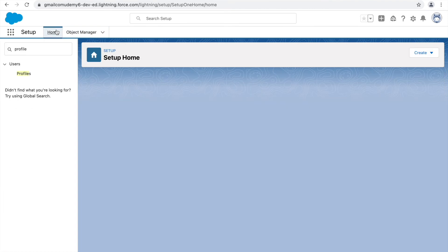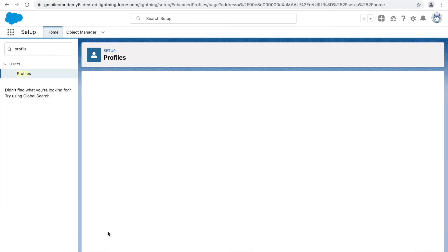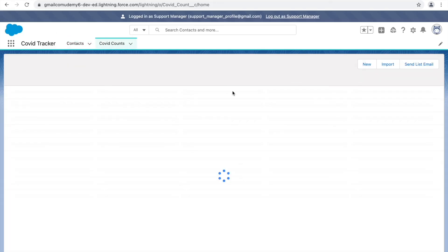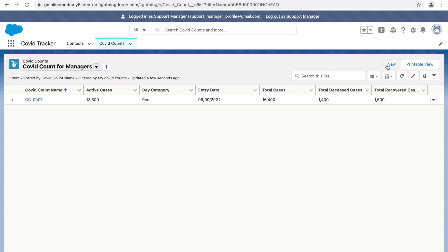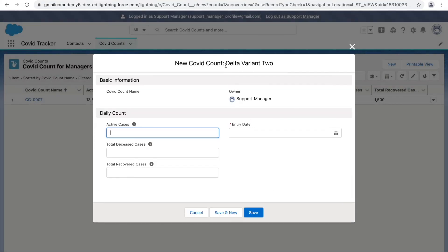Now let's see how things look for the Support Manager. Let's go to Profiles and log in as the Support Manager, then go to COVID Counts and click the New button. As you can see, by default you're taken straight to creating a new COVID count with Delta Variant 2, because you only have access to one record type and the corresponding page layout opens immediately.